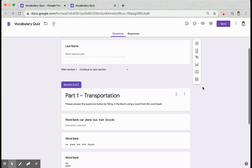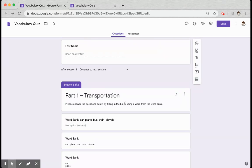I've clicked on the equal sign to create a new section. I called it Part 1 Transportation. I gave my students the directions about how to fill in the blank.